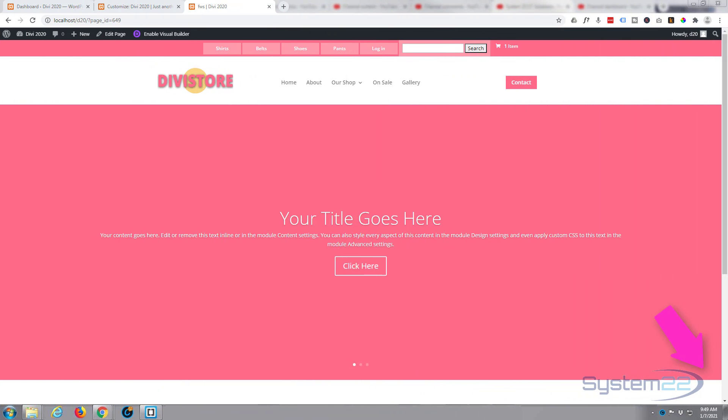Hi guys and welcome to another Divi video. This is Jamie from System 22 and webdesignandtechtips.com. We had a great question on one of our videos and they were asking about the full width slider I've got here.